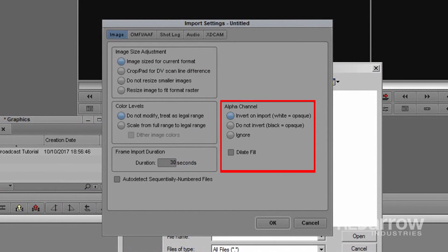Alpha channels are important, especially if the graphic you are importing must be seen over existing footage. This will be determined by the type of media you are importing. So choose what fits your specific media file to ensure that Avid reads your file correctly.